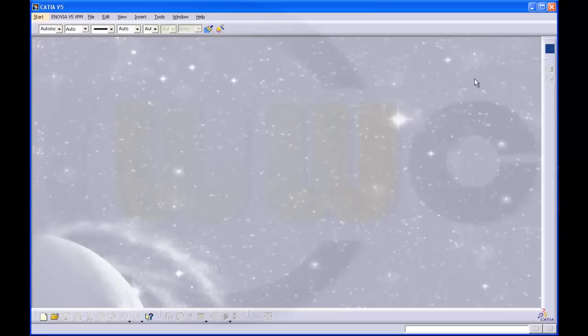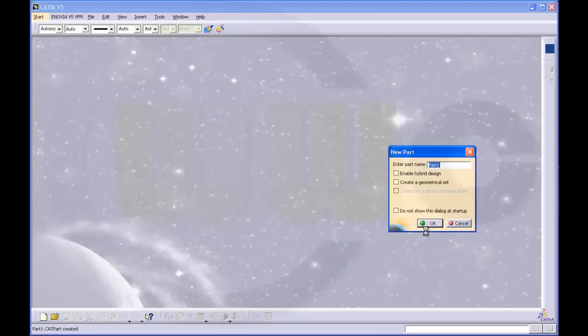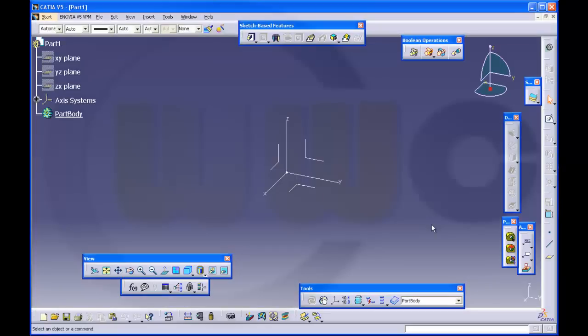First I will open a new part and you see an access system is automatically inserted and the three planes are hidden.